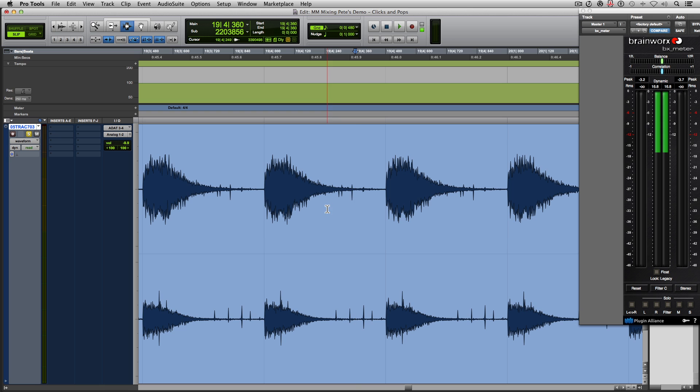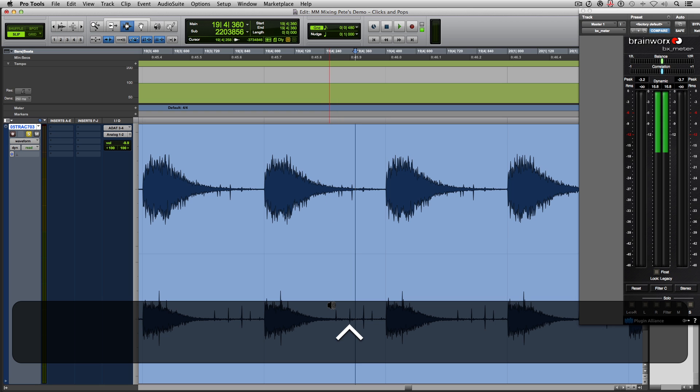So if I use the scrubbing tool, we can hear each of the individual clicks and pops.